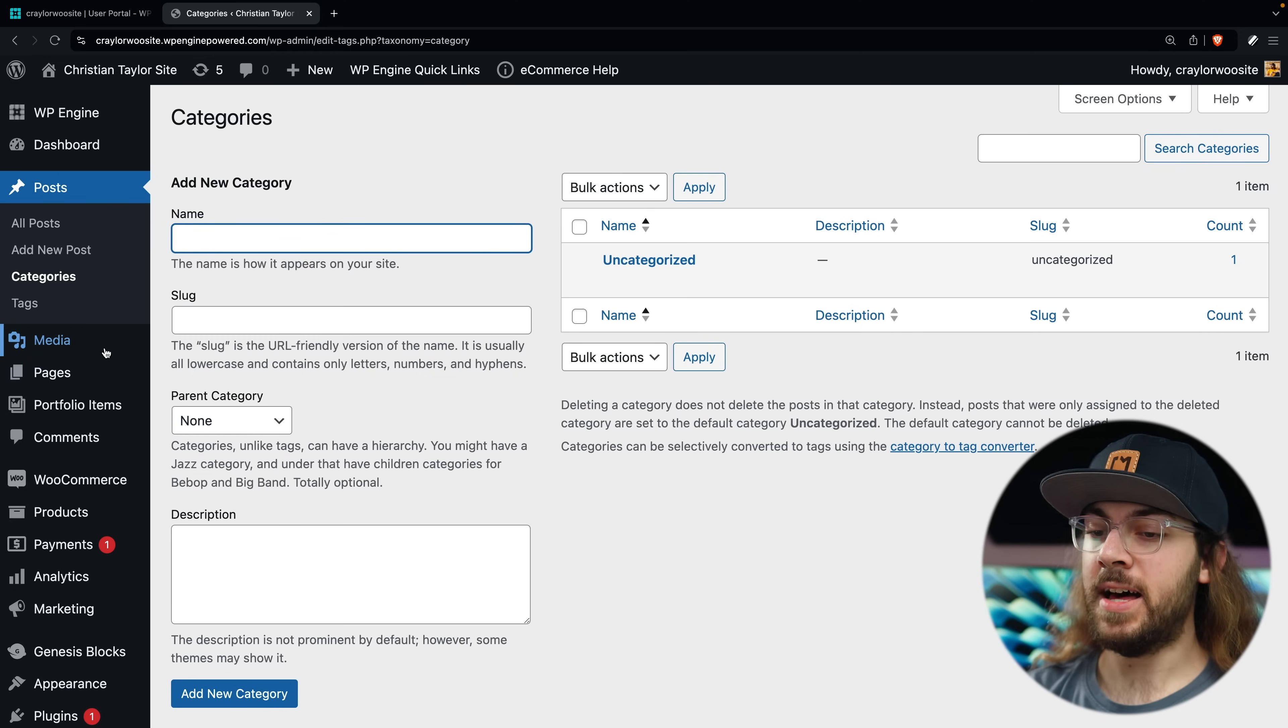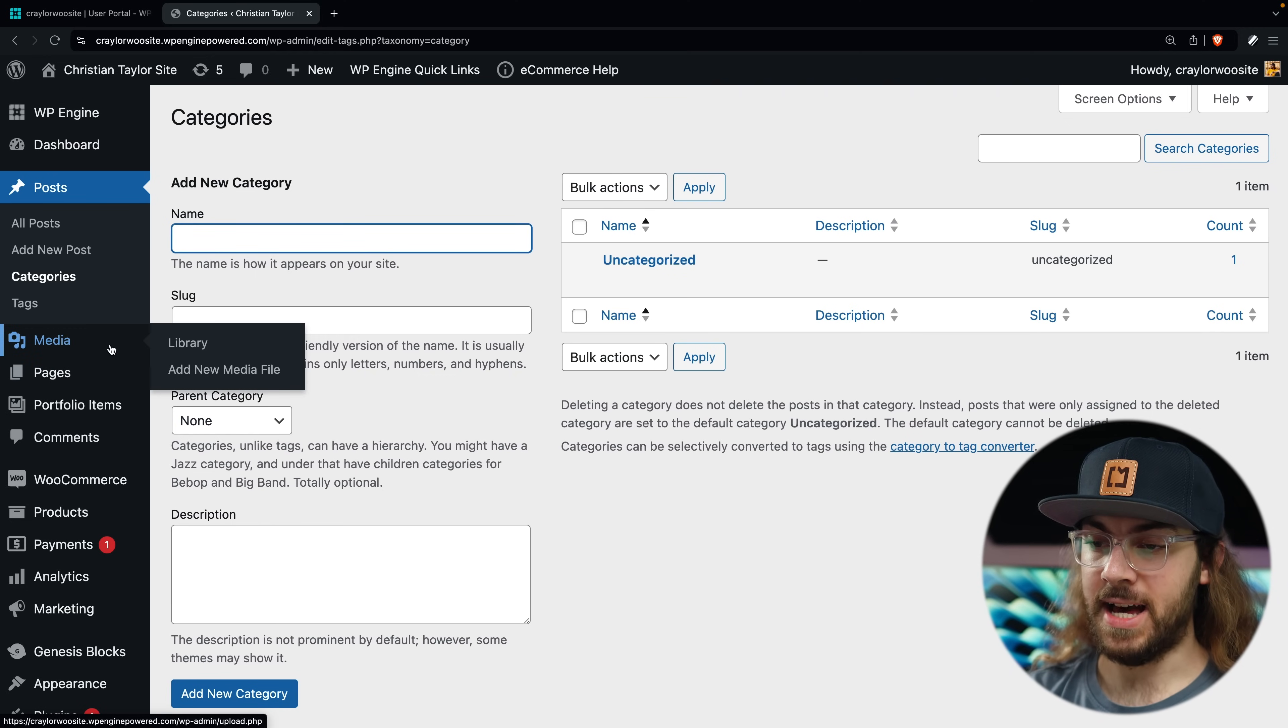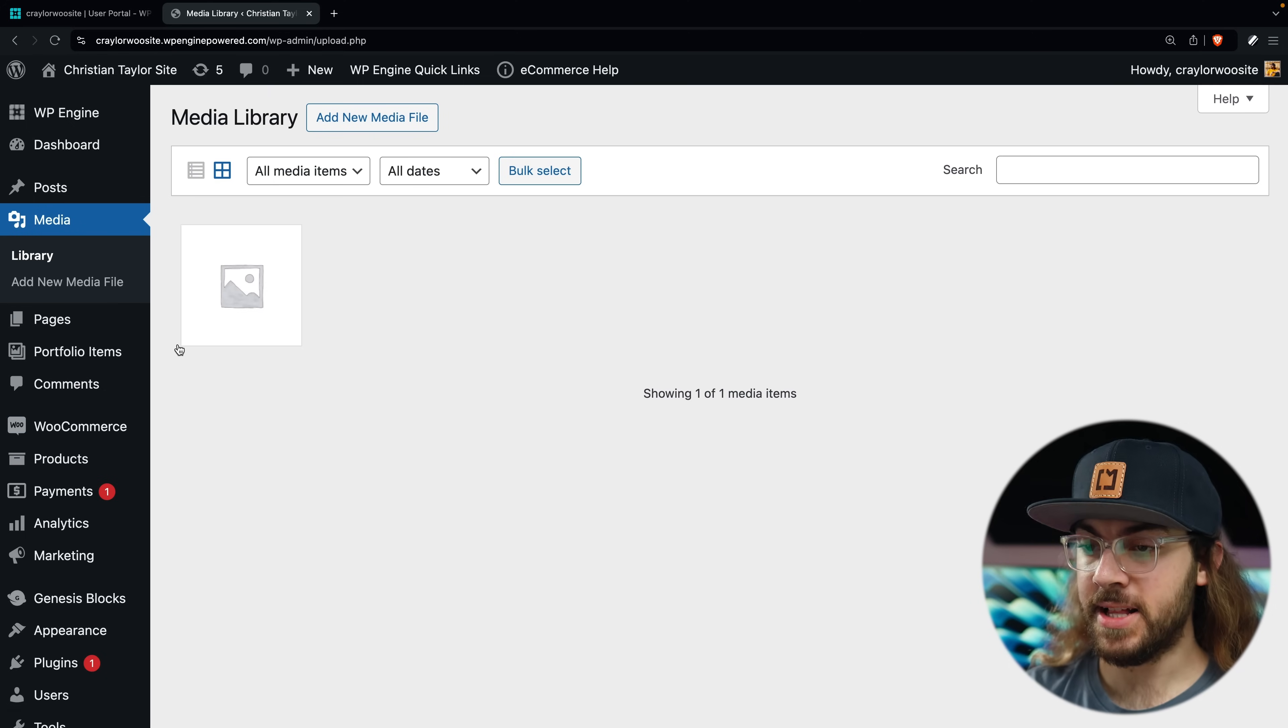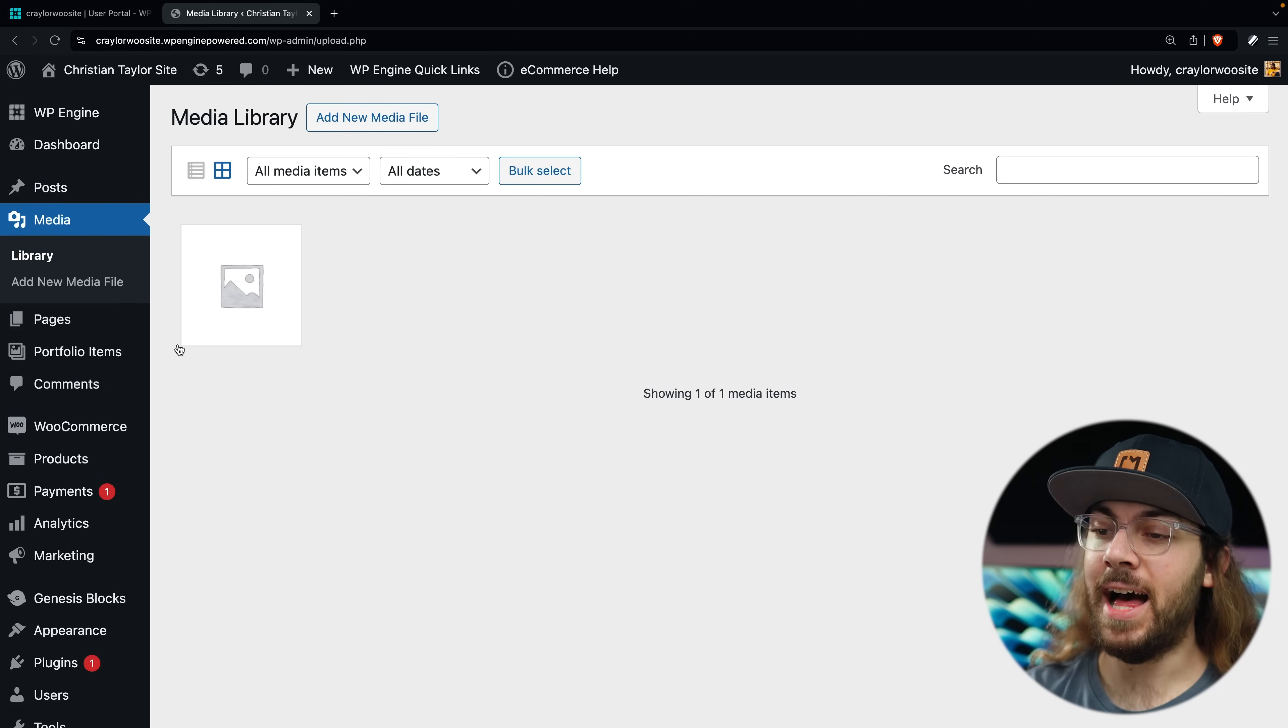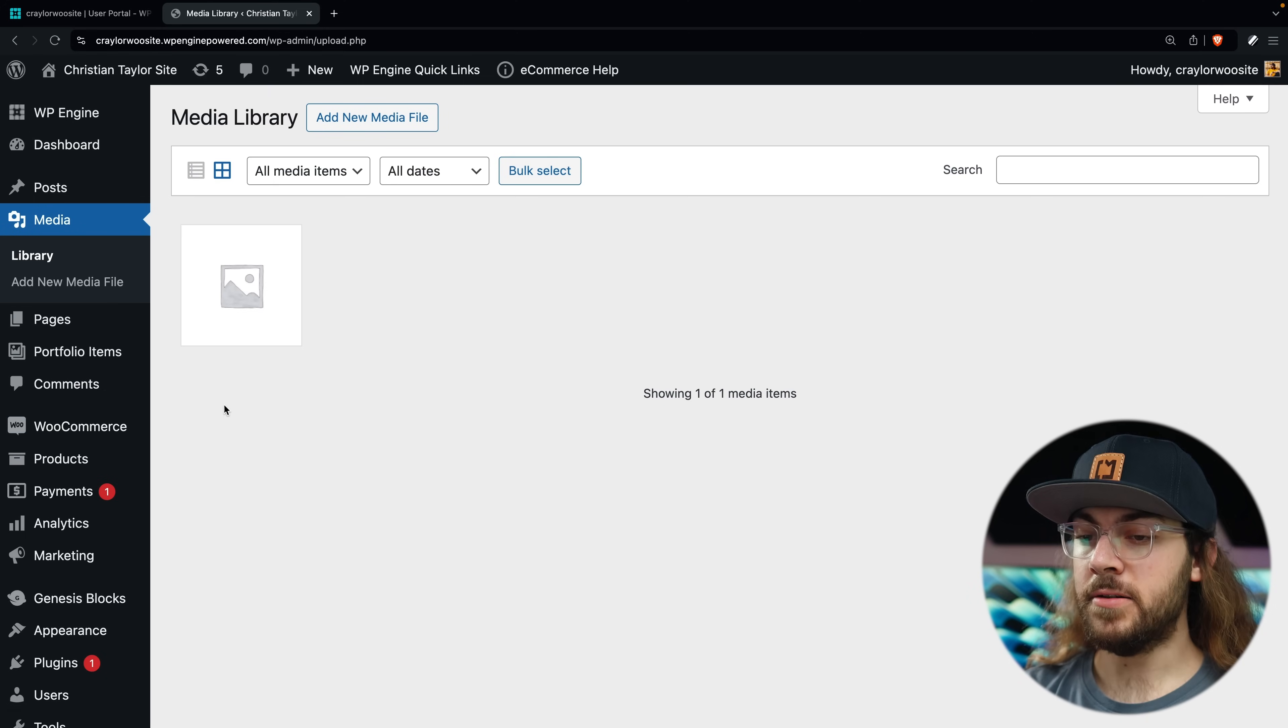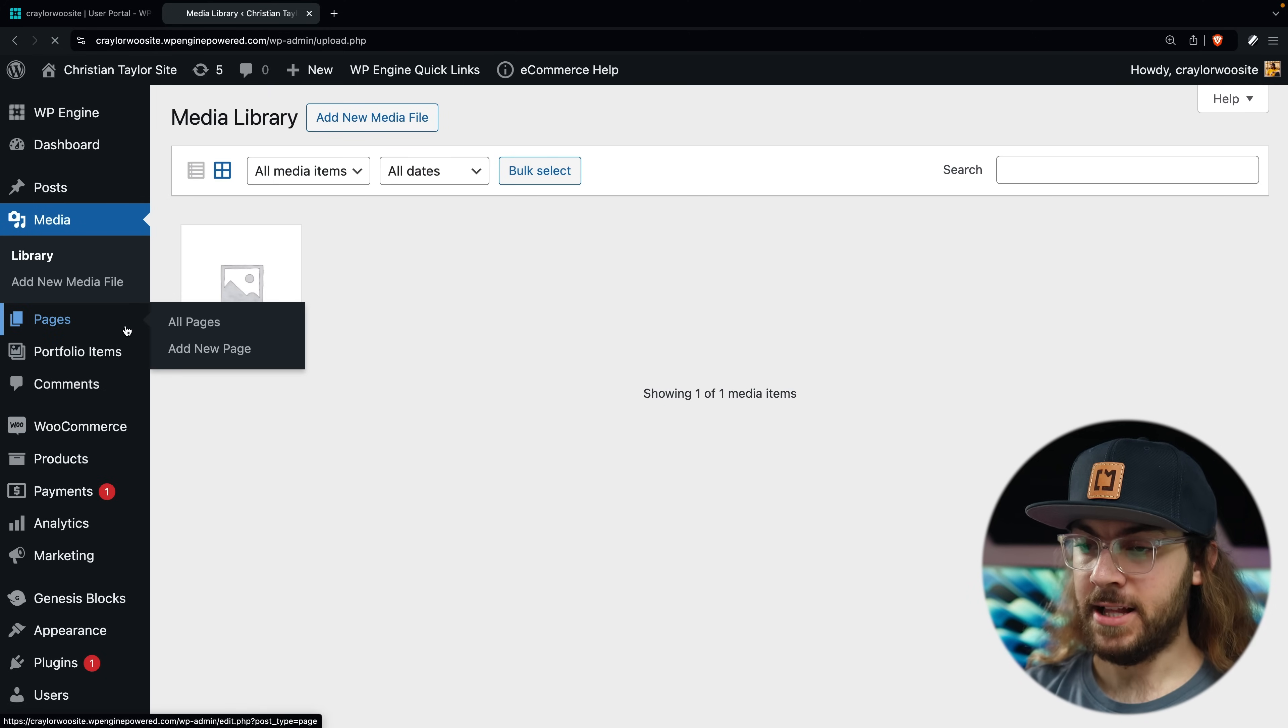Under the posts tab is the media tab, and this is where you can access the media library to add new images and assets to your site.